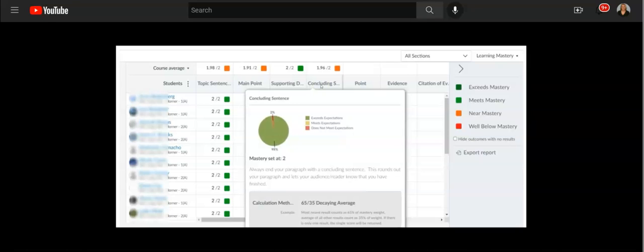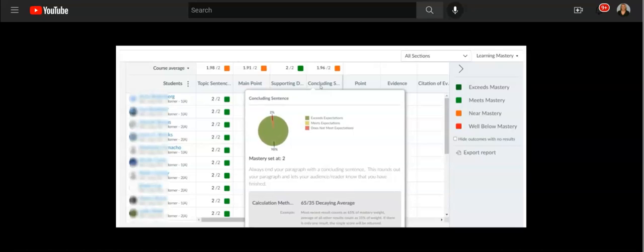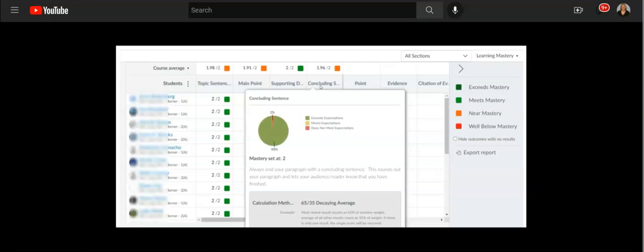So there are lots of ways to look at this data. What's nice is the students also have access to their learning mastery chart so that they can track their own data as well.